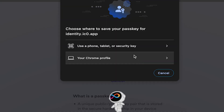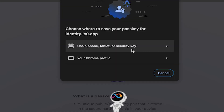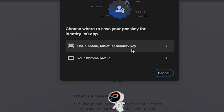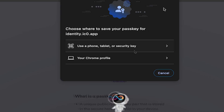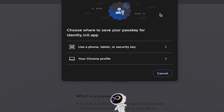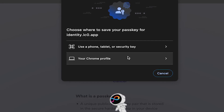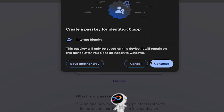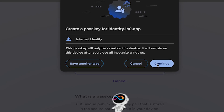If you want to create the passkey using a phone, tablet, or security key, click the top option. To create the passkey using a computer, click the bottom option.